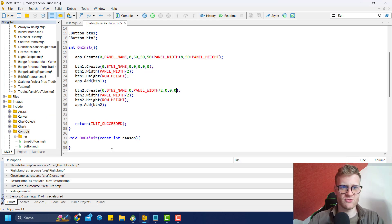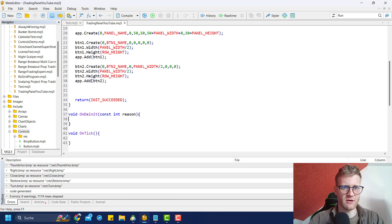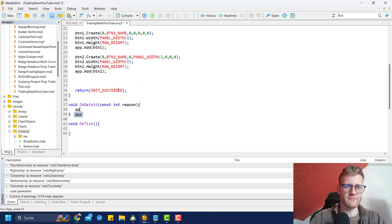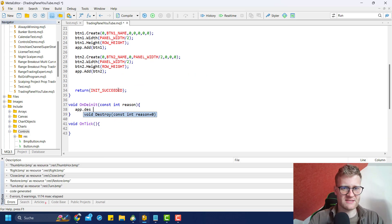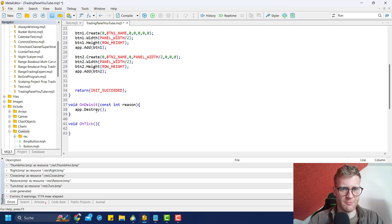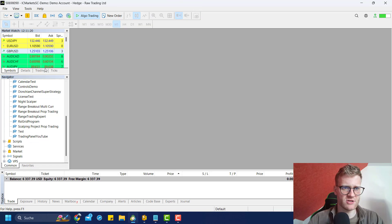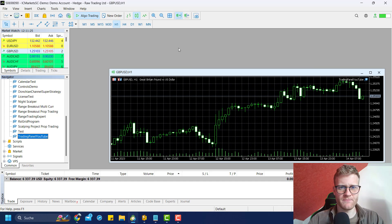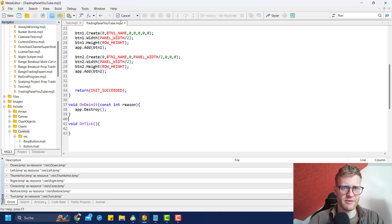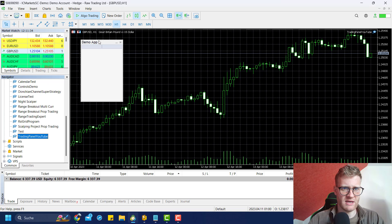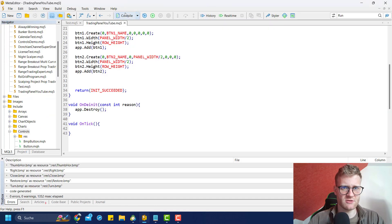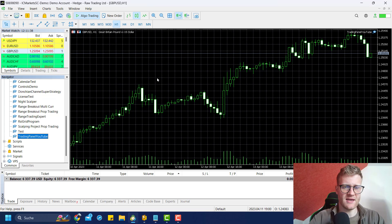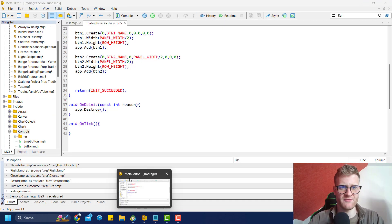To get rid of the problem where it closes the chart every time, you should add app.destroy to the OnDeinit function. In this case it should not close the chart every time I recompile it. Let's check - compile - and yeah, now it seems to work. It's not closing the chart every time, and it's still displaying the trading panel perfectly fine.